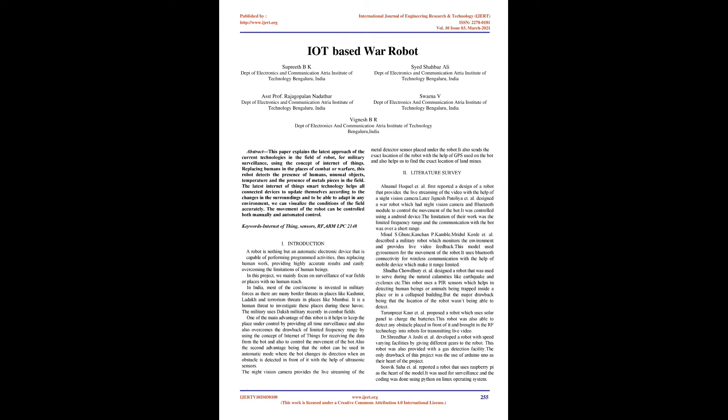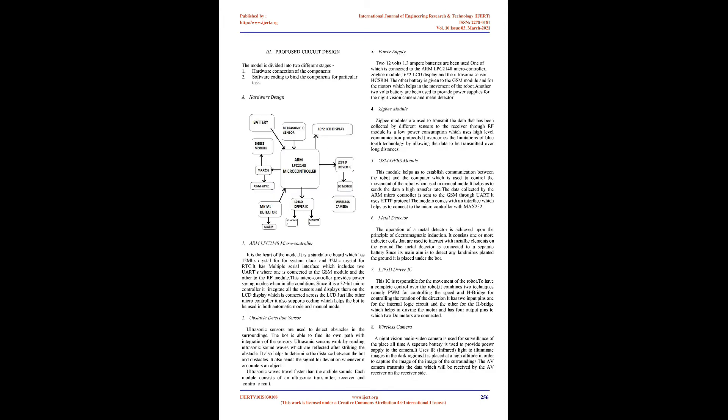Minel S. Gut, Konchin P. Campbell, Mridalkord et al. described a military robot which monitors the environment and provides live video feedback. This model used gyro sensors for movement and Bluetooth connectivity for wireless communication with a mobile device, making it range limited.